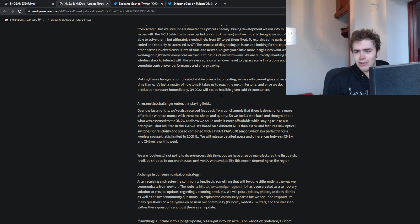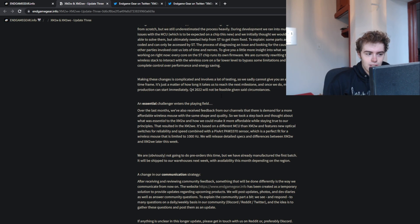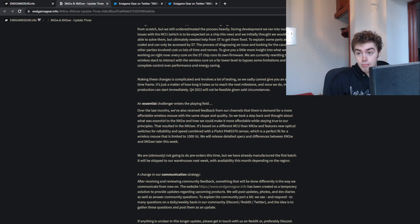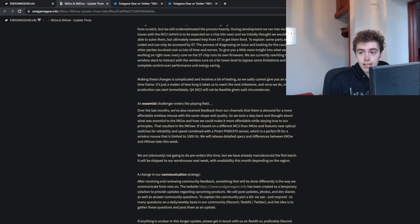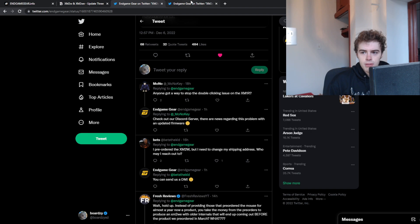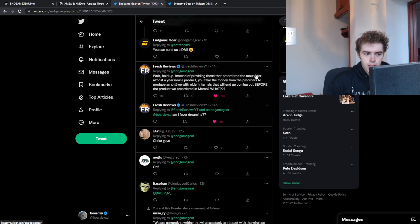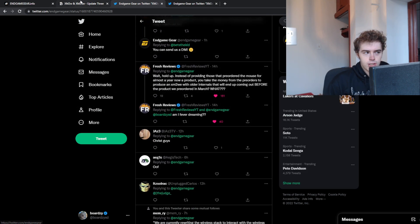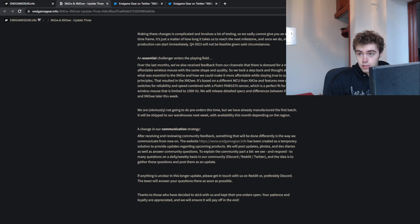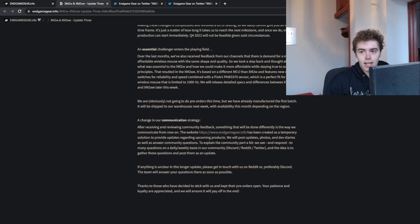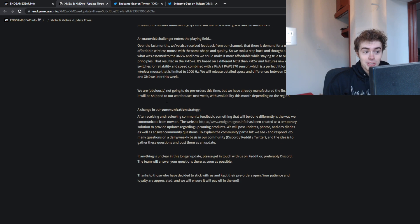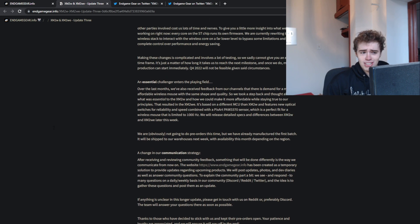They did make a new mouse though, because what's better to do when you can't release one mouse than make another one. And I'm honestly not hating on this. I did see some people upset that there's a mouse with older internals releasing before, but I'm just happy that they're releasing some sort of wireless mouse.